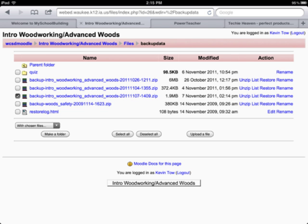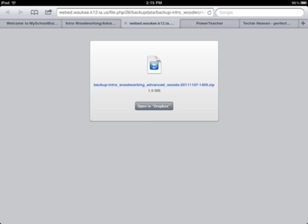If you ever need to replace your current Moodle site, you can restore it using that zip file. If you have any questions, give me a call or shoot me an email. Good luck. There's your file.